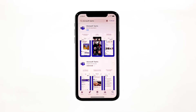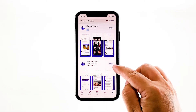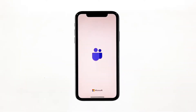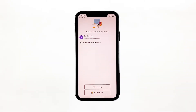Wait for the installation to finish. After the installation, tap Open to launch the app. This is the ultimate solution to this problem, so after doing this, you can now use Microsoft Teams without having to experience the same issue.